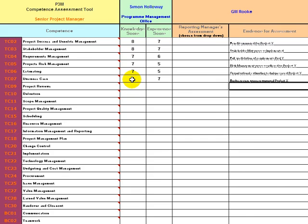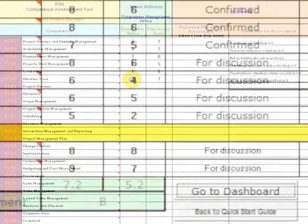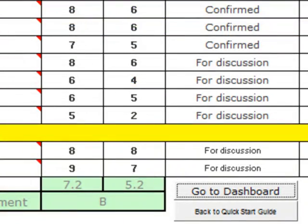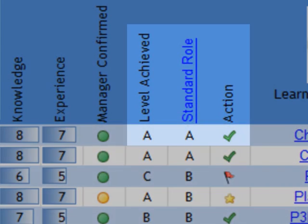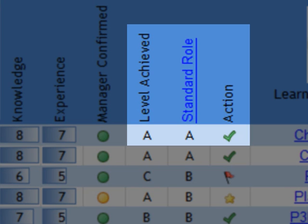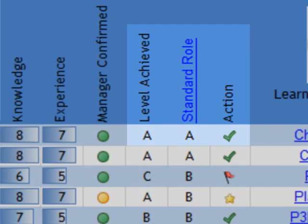Once complete, the overall level will be calculated for your scores. Click on the dashboard to view your assessment compared to the NHS standard levels of competence. Where your self-assessed level is equal to the standard, you will see a green tick. This means you are considered competent for the role.